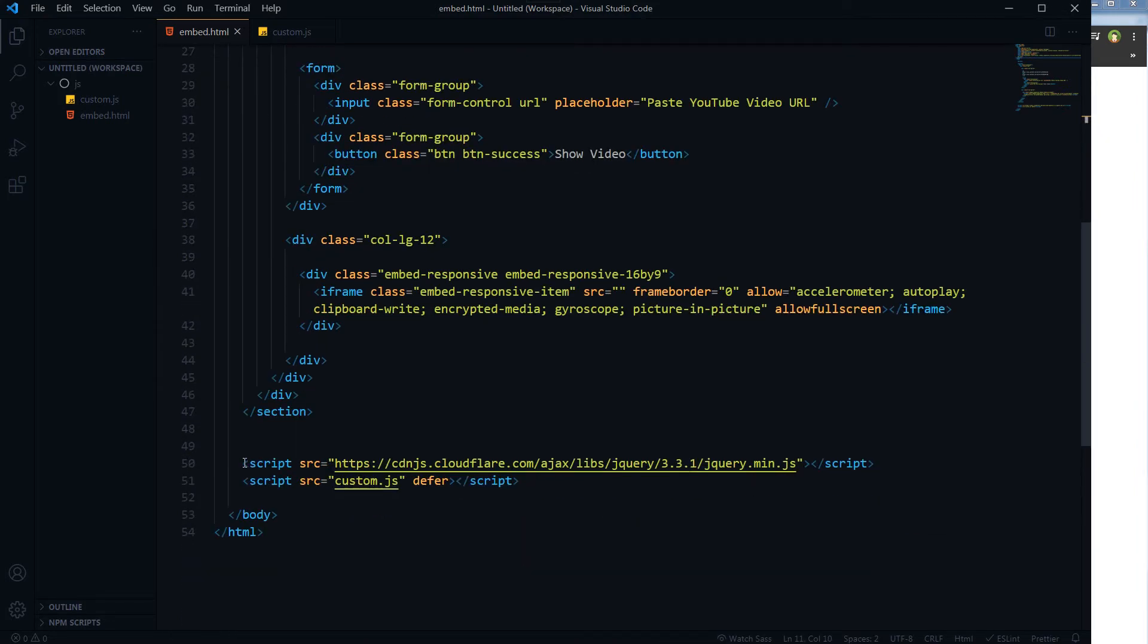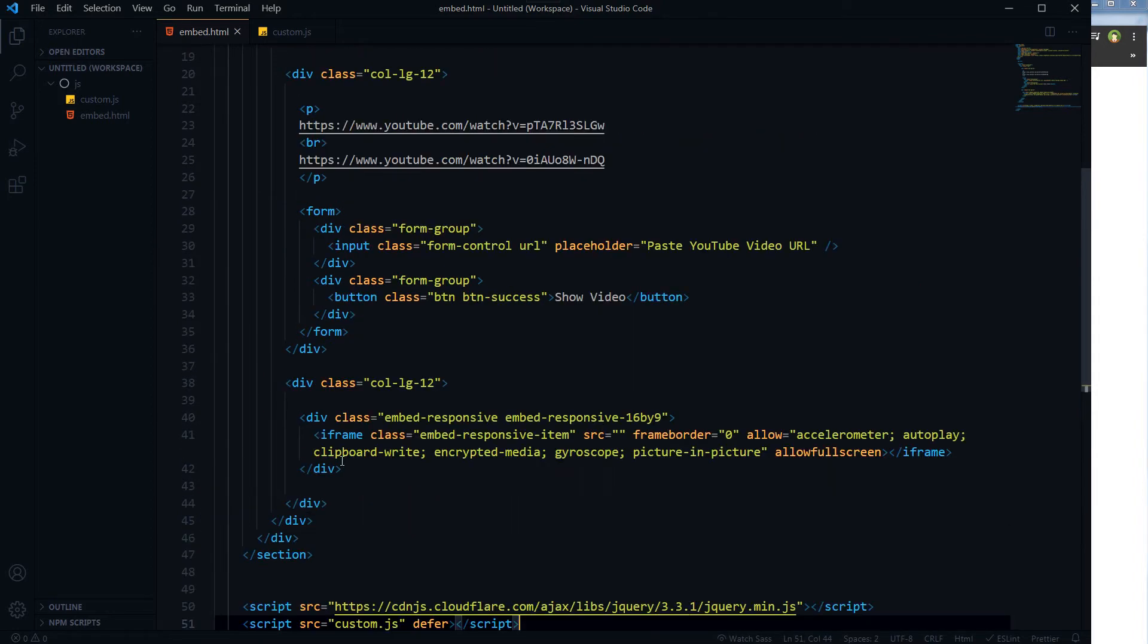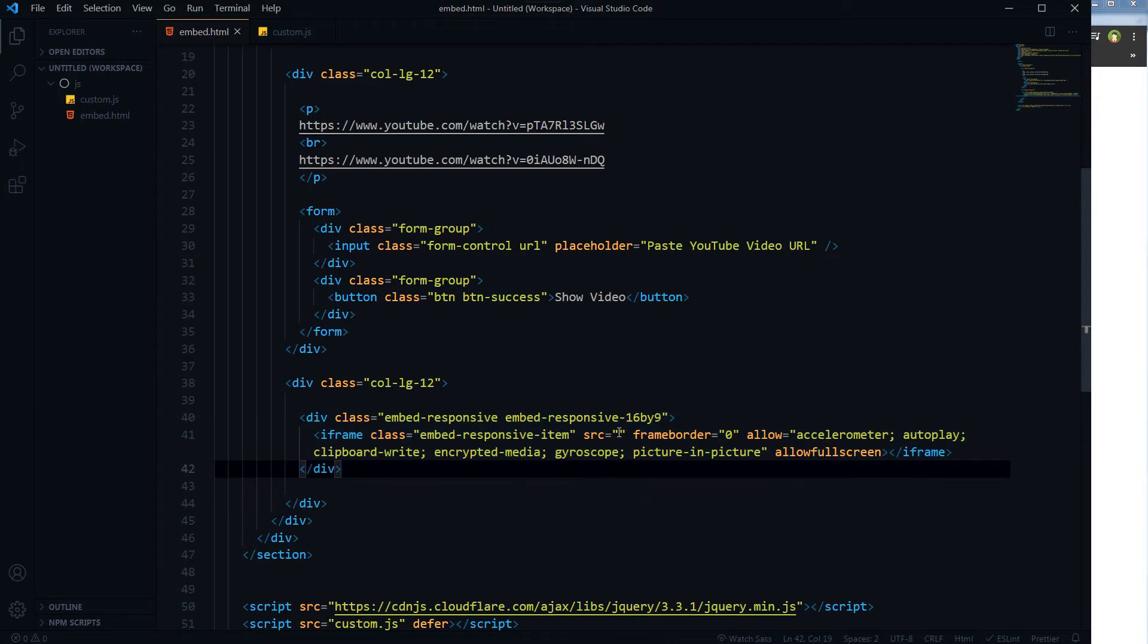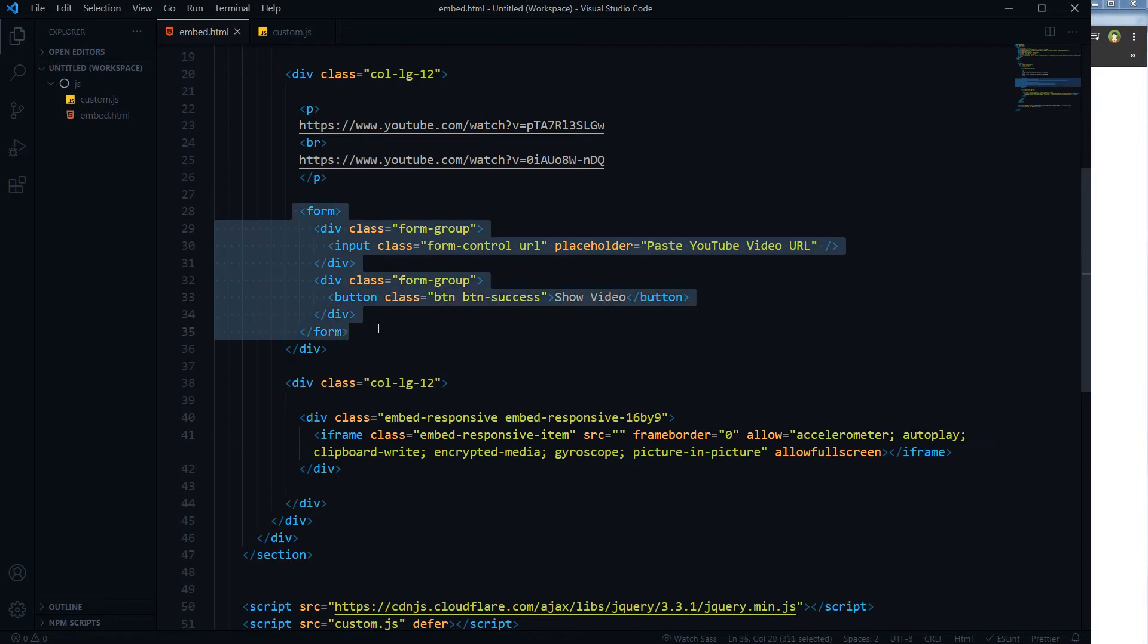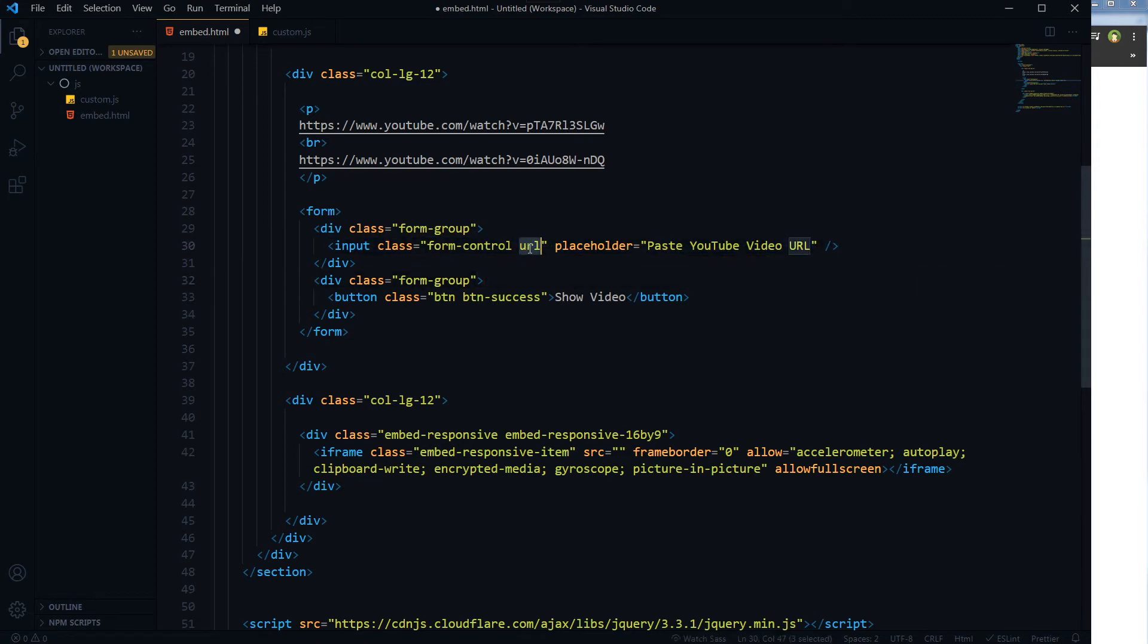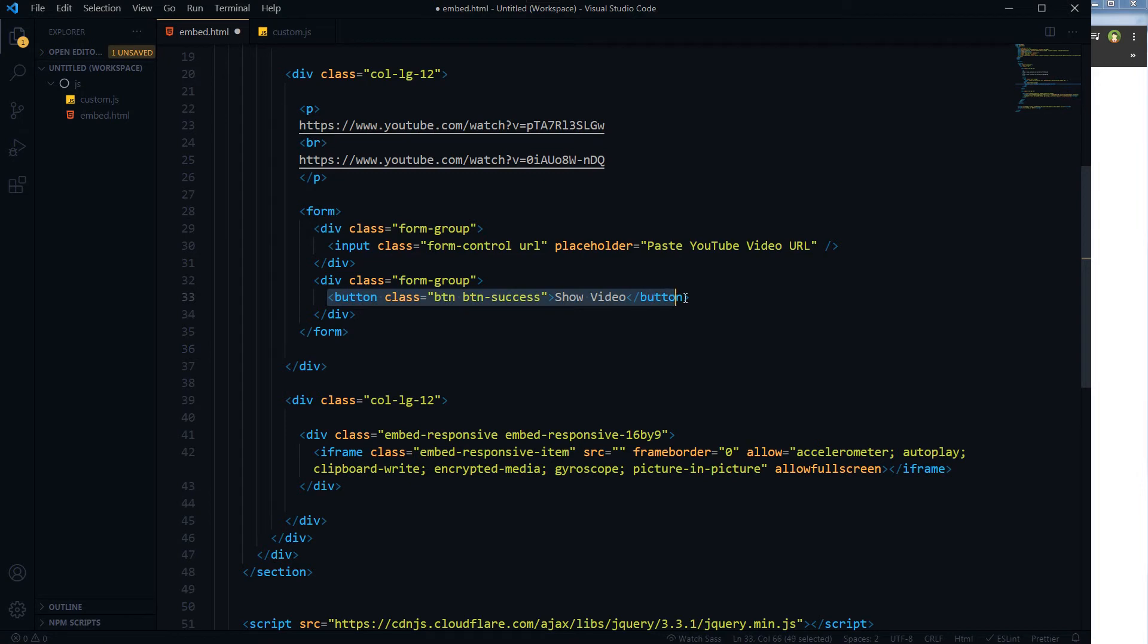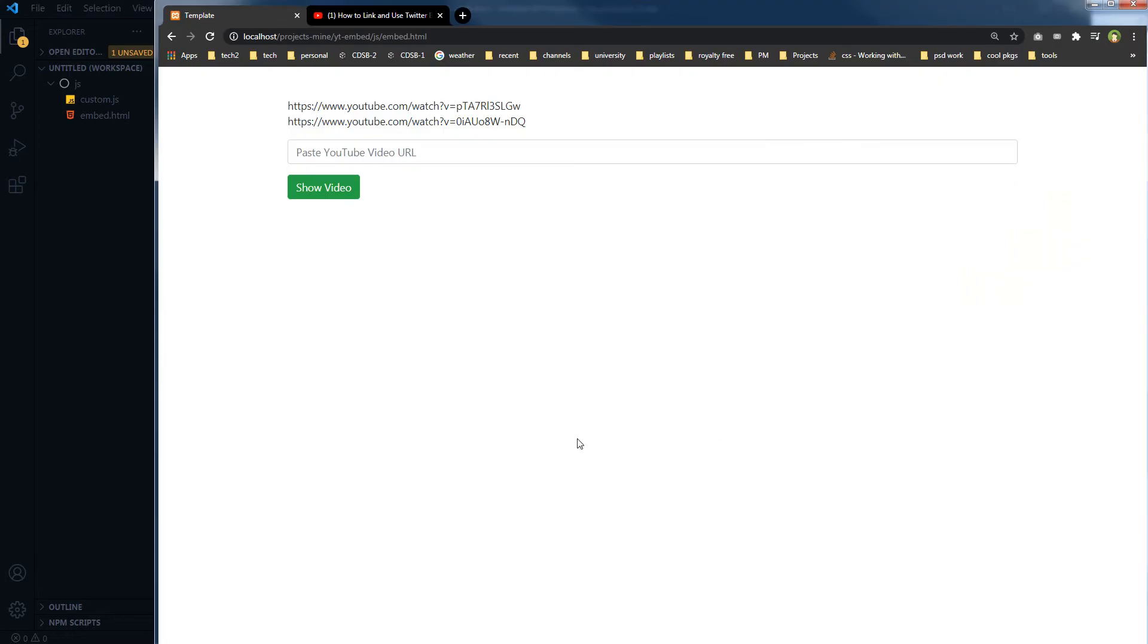This is the HTML page. It has got Bootstrap linked with it, and I have got CDN link for jQuery. And after that I've got custom.js file attached with it. This is the embed code, video embed code without source. Source is empty here. We will inject the source here. We will inject the modified video URL here. And this is our form. Form has got an input field with class URL and a button with class btn. On click of this button we will take value from input field, change our desired string from this URL, and inject that URL here in this src attribute. Then our video will be loaded here.